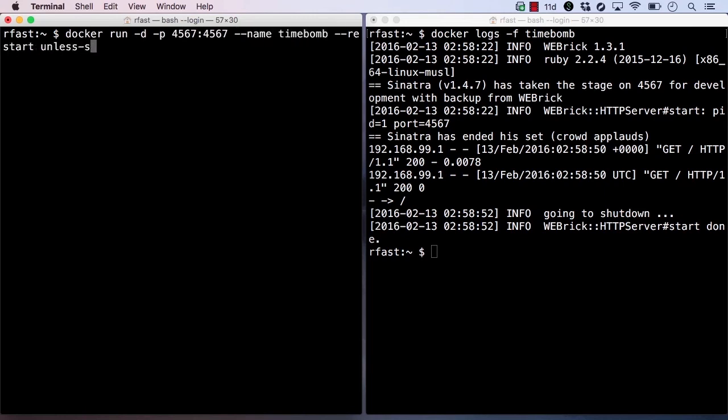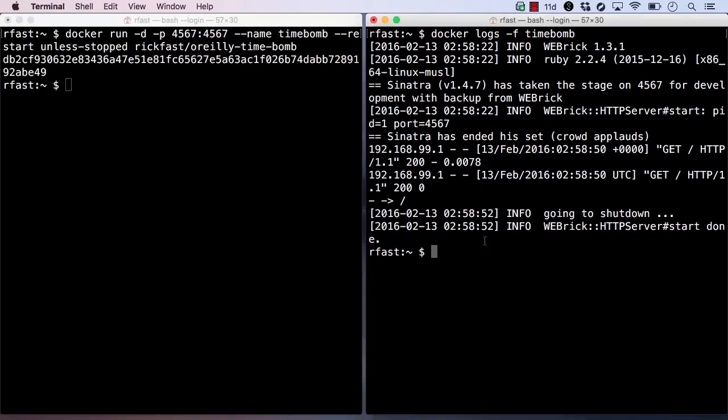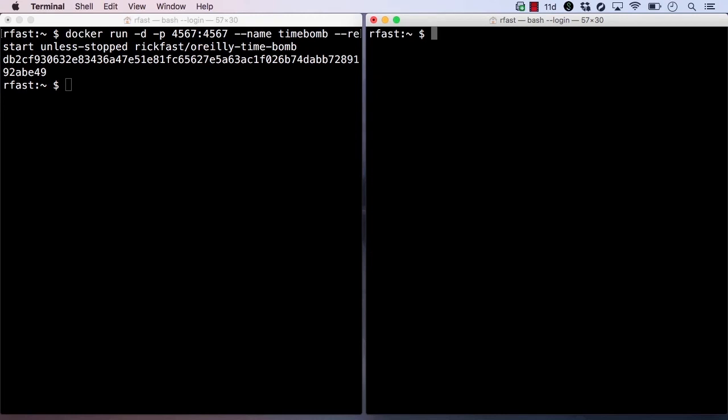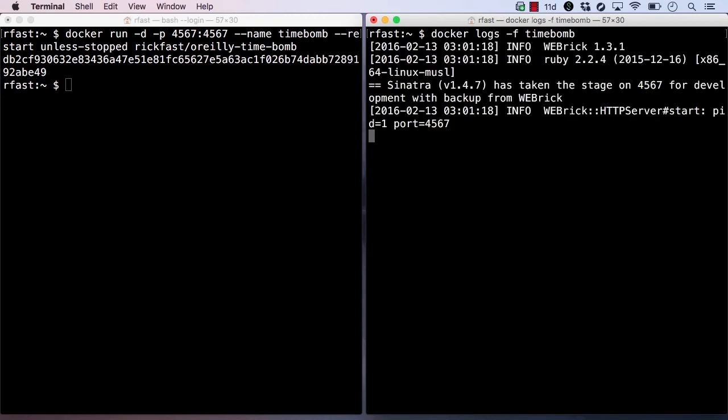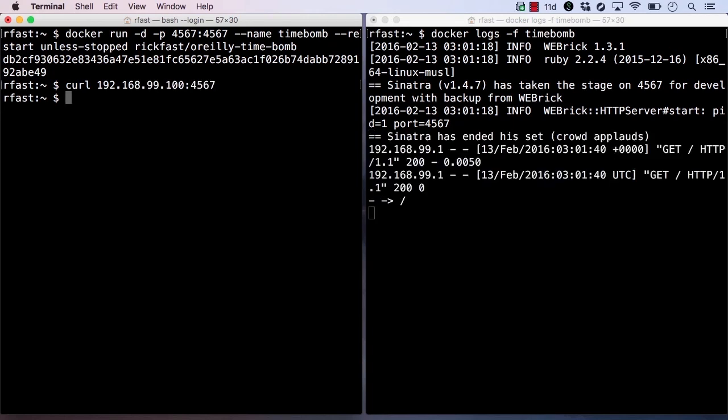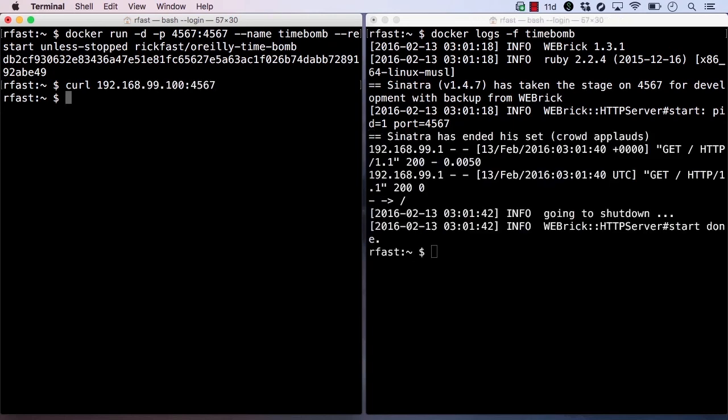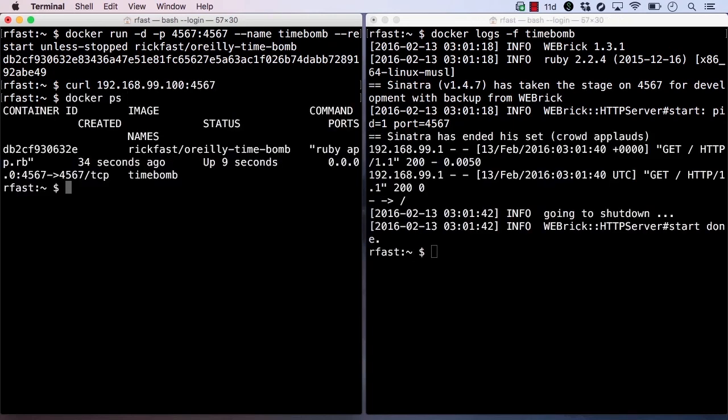Let's start a new container with the restart policy set to unless stopped. Let's curl the endpoint once again. Let's check docker ps, and we should see that the process is restarted this time.